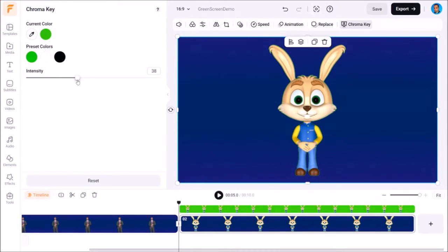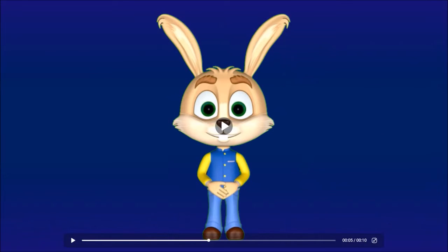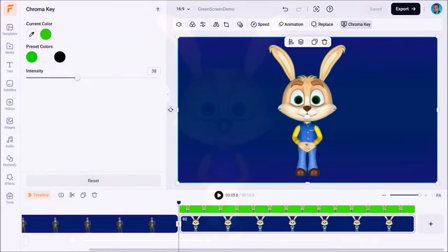Now if I click the full screen button again, you'll notice that it has done a good job, but you'll also notice that the whiskers are no longer there. Unfortunately there's not much you can do with that. I'll use the escape button on my keyboard to close the preview.